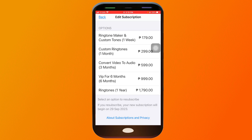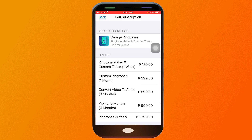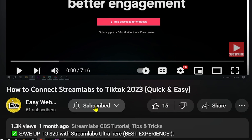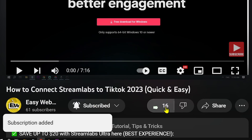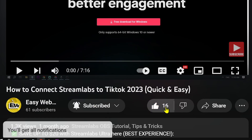So congratulations everybody, that is how you are going to remove subscriptions on iPhone. As always please don't forget to subscribe to the channel and leave this video a like if this helps you out.